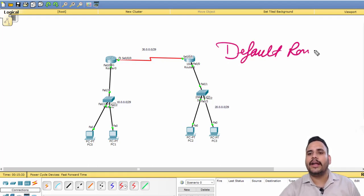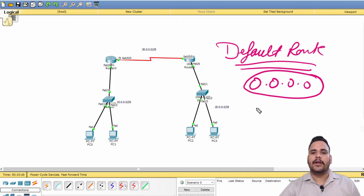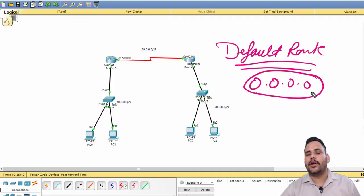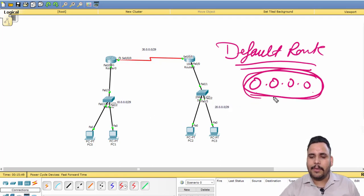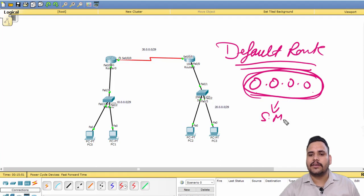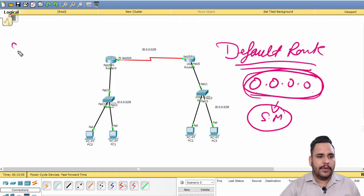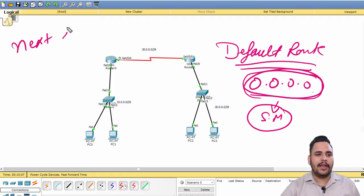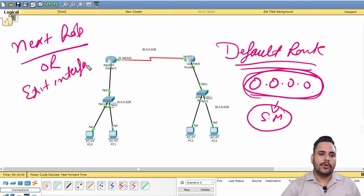In default routing, one address is already reserved: 0.0.0.0. We discussed this in the LAN and WAN topic as well. For the network part and for the subnet mask, we use 0.0.0.0 only.